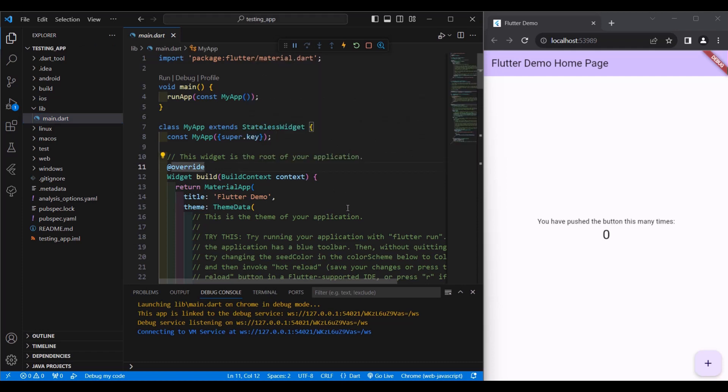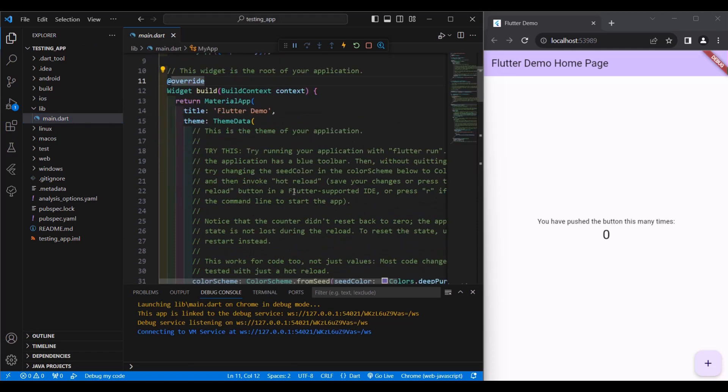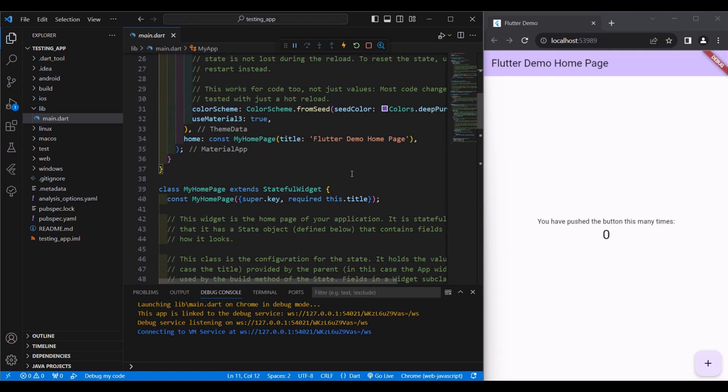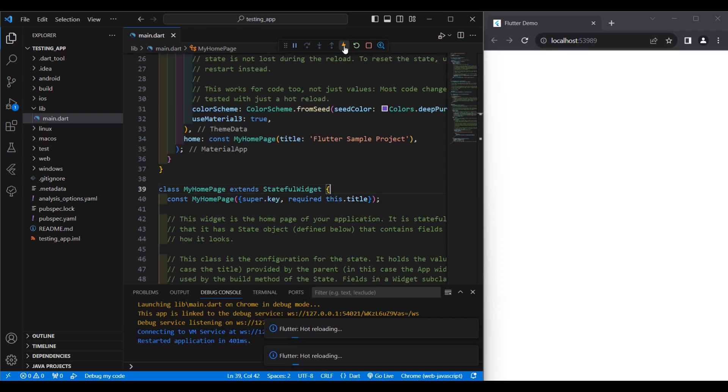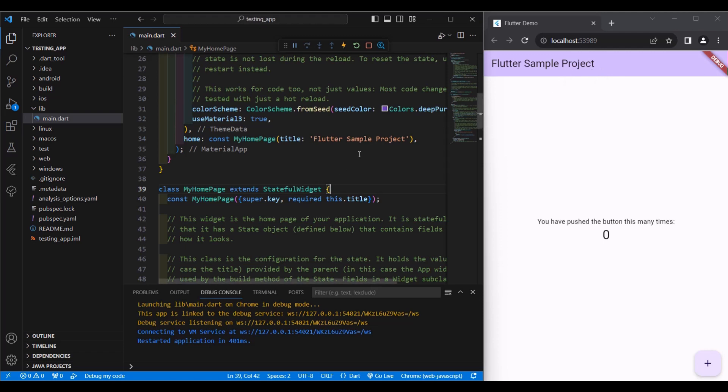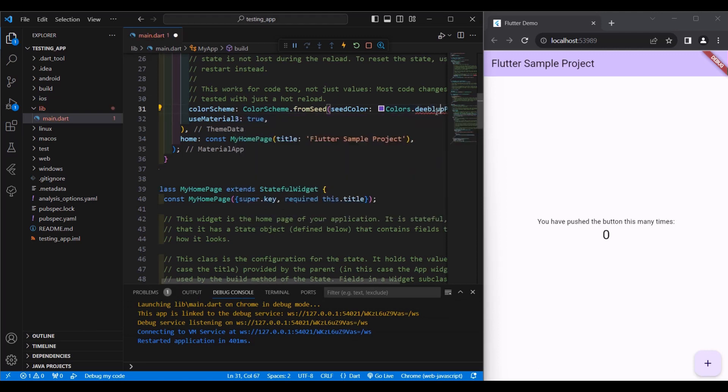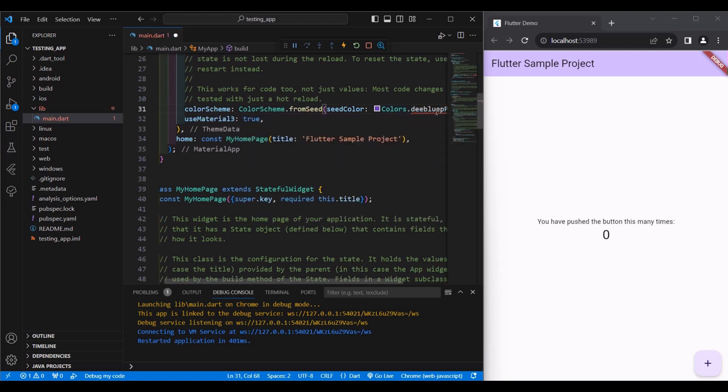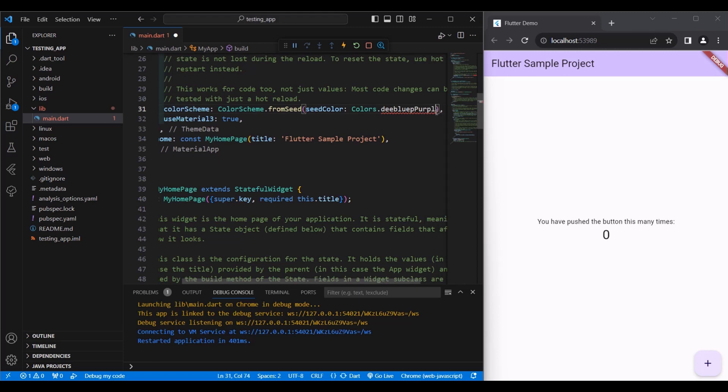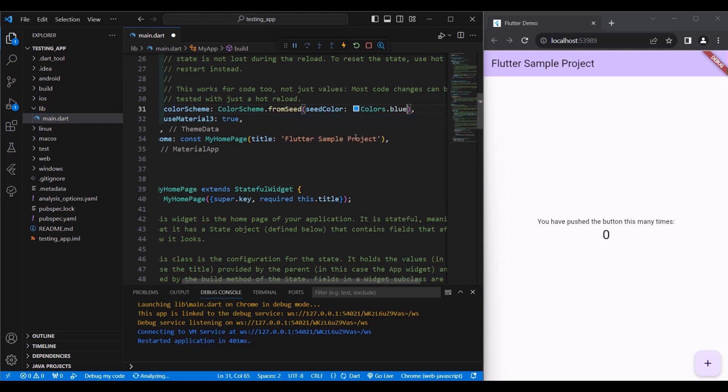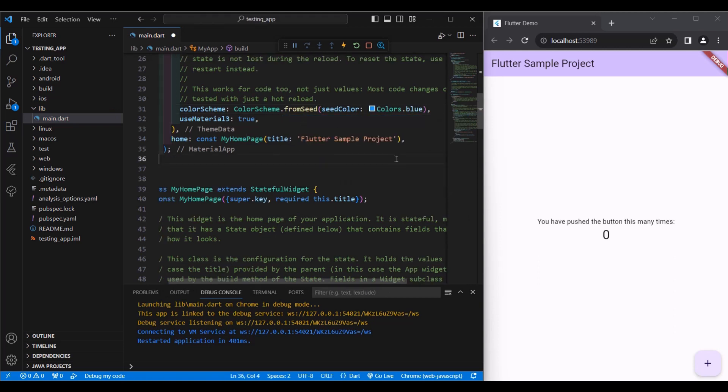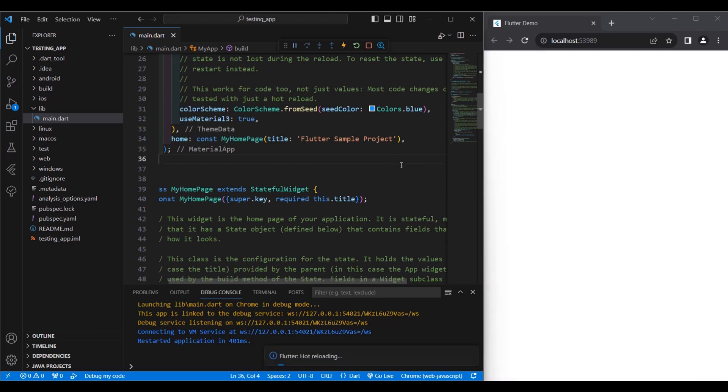So let's change some things here. For example, Flutter Demo Homepage - change it to Flutter Sample Project. Then we can press on our keyboard Control S, or click this one here, hot reload. As you can see, it automatically reflects to our project the changes that we've made. If we want to change this color here, deep purple to blue, then we press on our keyboard Control S. Automatically it's changed here.